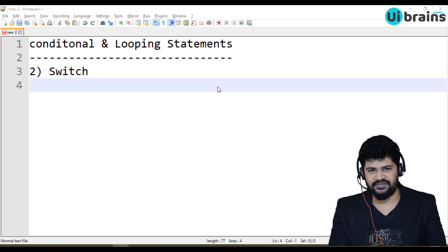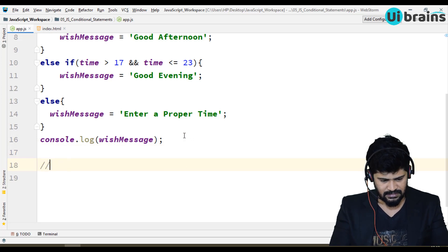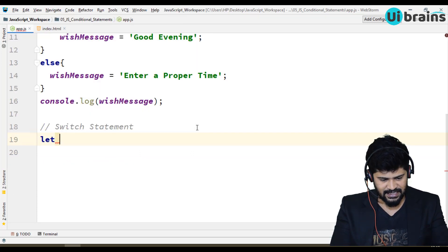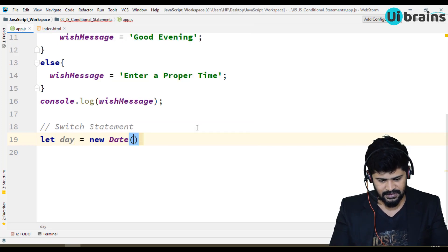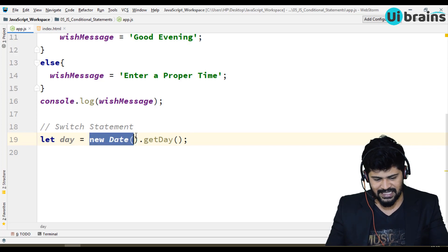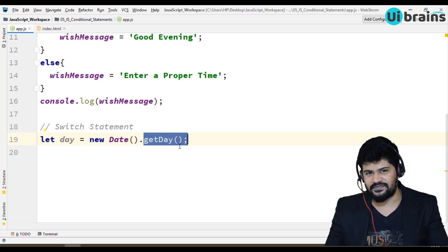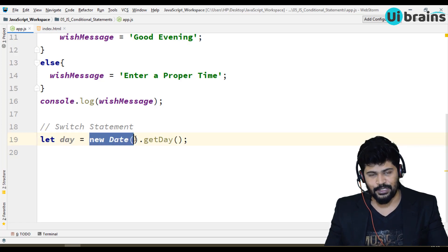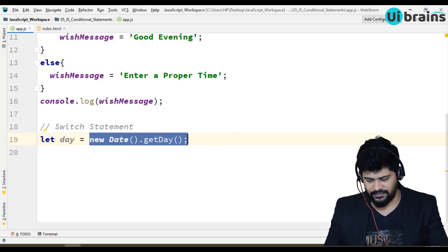The switch statement syntax is quite different than if-else. Let me write the switch statement here. I'll take: let day = new Date().getDay(). I'm just creating a date object — we'll see what a date object is in future classes. getDay() is actually a function — we'll cover functions in future classes too. What I'm doing is creating a date object and calling the getDay() function, so the result of day will be the day of today.